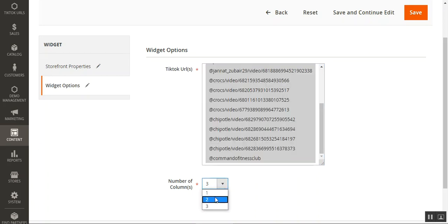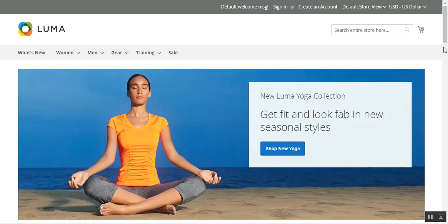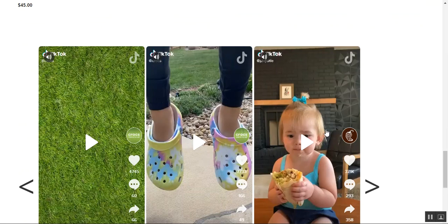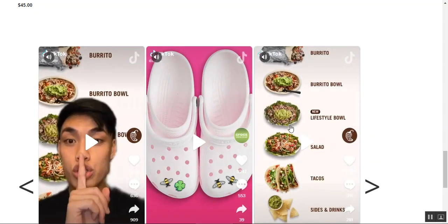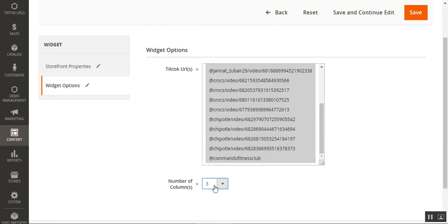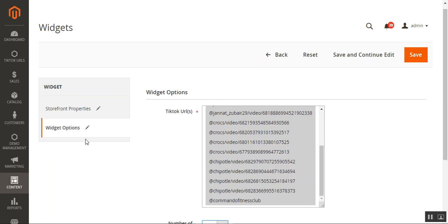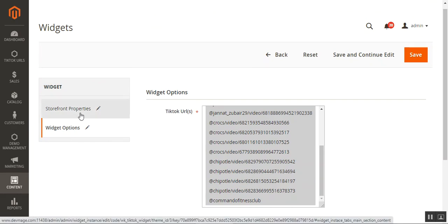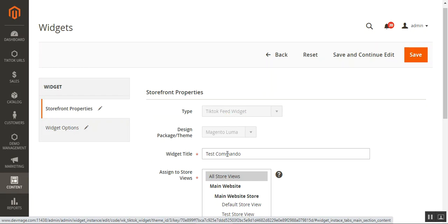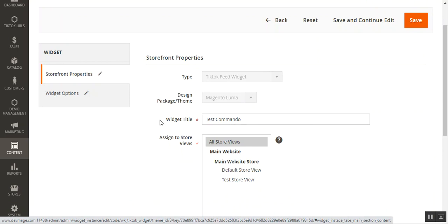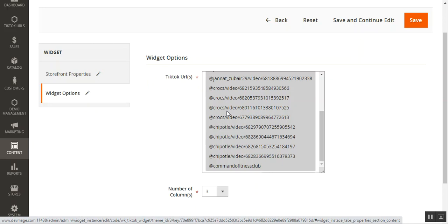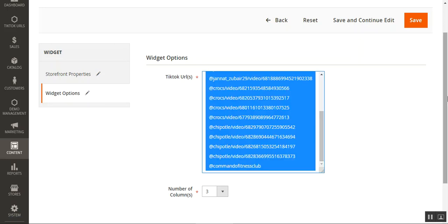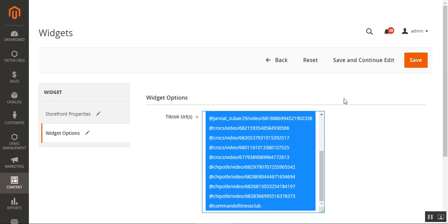You can also choose the number of columns visible at the webstore frontend. Looking at the homepage, we currently have three columns, and pressing next shows only three columns at a time. So under the widget configuration, you can set the number of columns you want to display. That covers the main widget settings: selecting the TikTok Feed Widget type, choosing the design theme, continuing, adding the widget title, assigning store views, choosing TikTok URLs in widget options, setting the column count, and finally tapping Save.